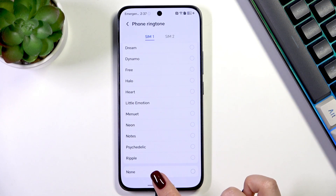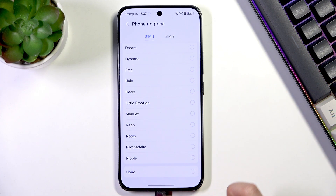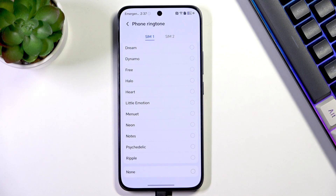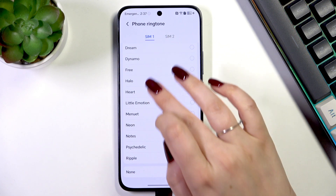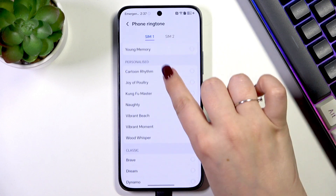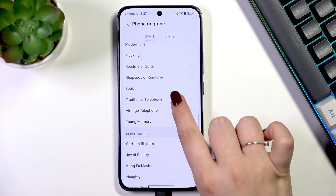At the bottom we've got the option None, which means that after choosing it your device will not use any kind of sound to notify about the incoming call.